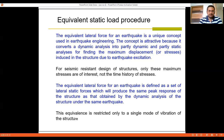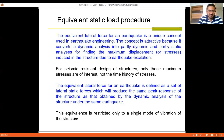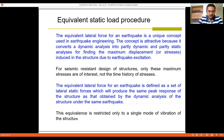The equivalent static load method is a unique concept used in earthquake engineering. The concept is attractive because it converts a dynamic analysis into a partly dynamic and partly static analysis for finding the maximum displacement induced in the structure during an earthquake. The focus of the static method is purely on the maximum value — whatever the maximum value is, that value is taken and correspondingly the forces are worked out. For seismic resistance design, only these maximum stresses are of interest, not the time history of stresses.